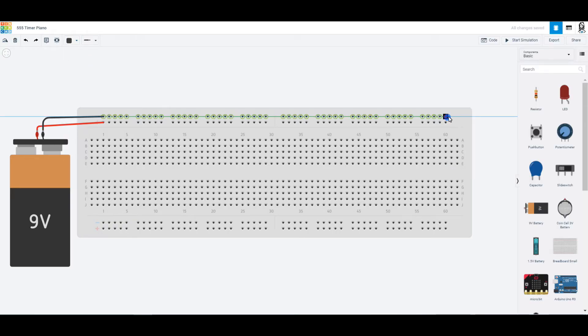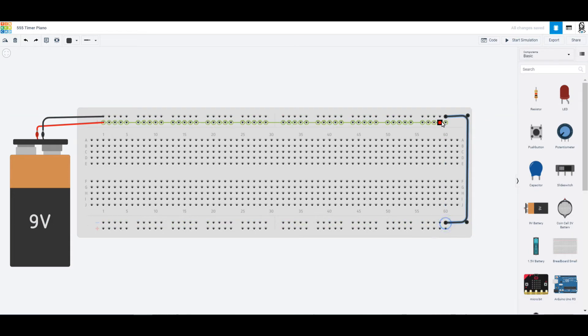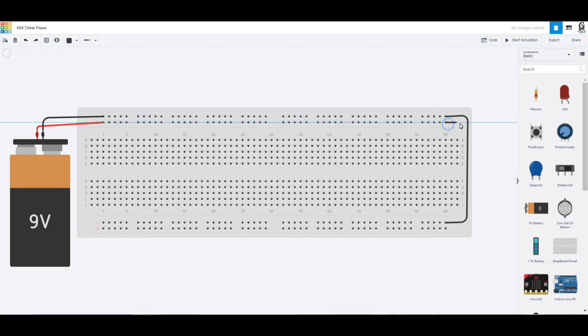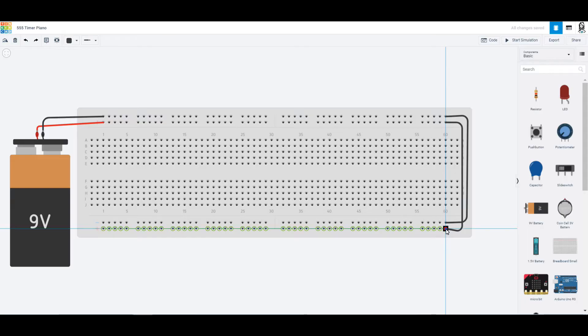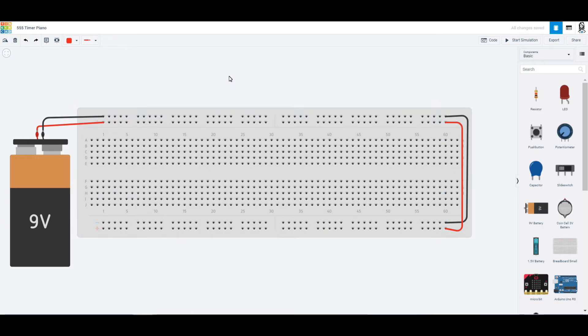I'm also going to connect around the backside of this so that we can have power on the top and the bottom, which can sometimes be really helpful, especially when it comes to organizing our circuit and making it look nice and pretty.